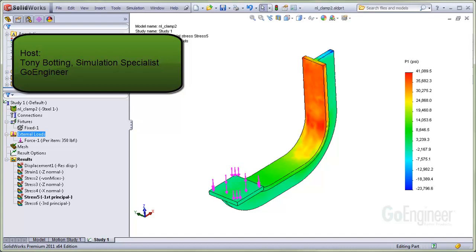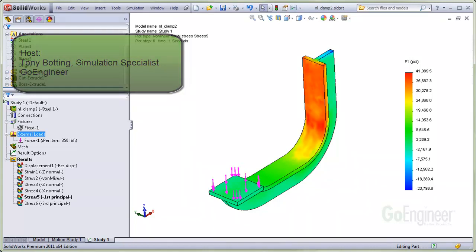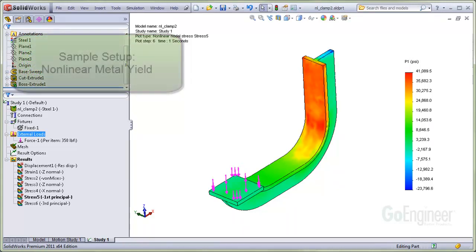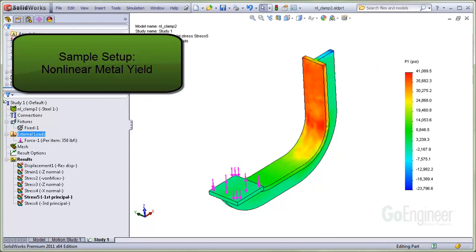Hello, my name is Tony Botting and I'm a Simulation Specialist at GoEngineer. In this video we'll show a sample setup for a non-linear yield simulation.